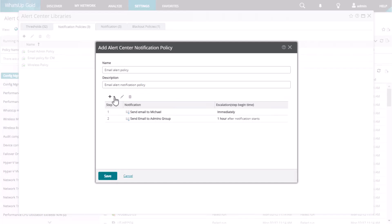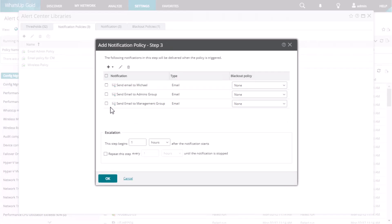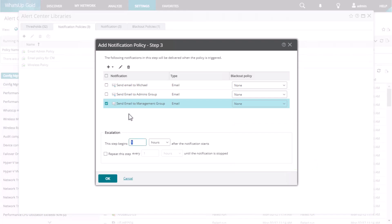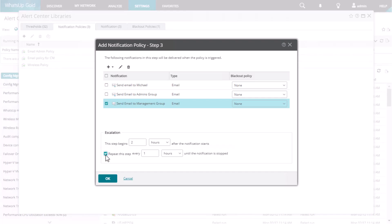Next, add step 3, select one or more notifications, and again specify how long you want to wait before sending step 3. Keep in mind this time interval is in relation to the start of the notification, which is step 1. Let's set this to 2 hours to ensure step 3 takes place after step 2. You also have the option to repeat this step at a configurable time interval until the notification is addressed. This feature can be helpful to give an ongoing reminder about the issue. Only step 3 has this option because it is the final escalation step.